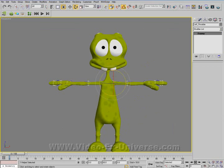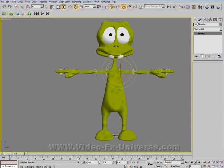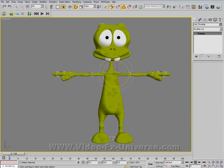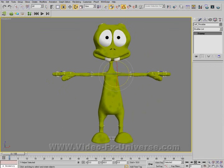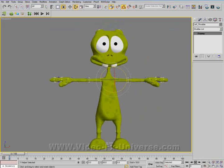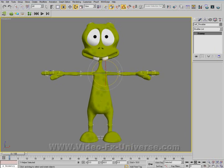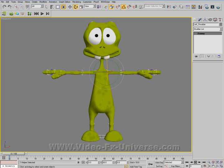That means you don't have to waste another hour or two setting up a biped or a bone system, rigging up the bones, and setting up the skin modifier. It's already done.